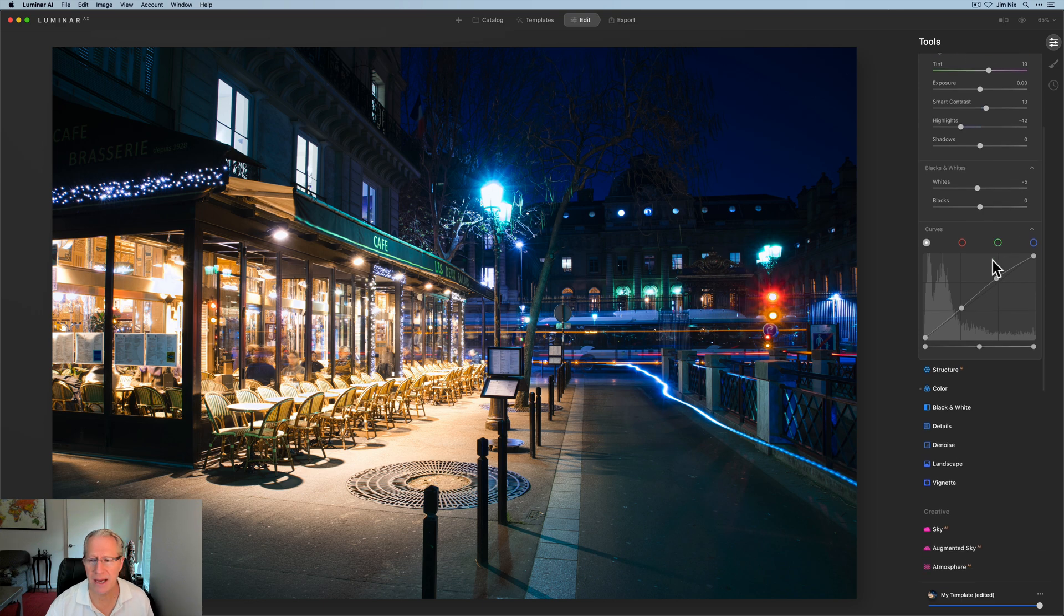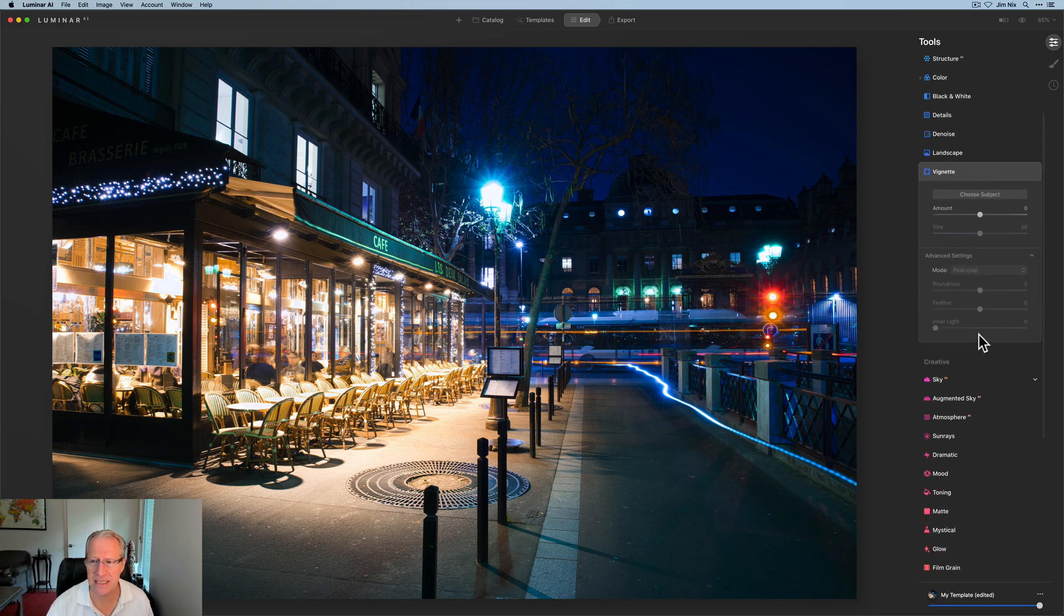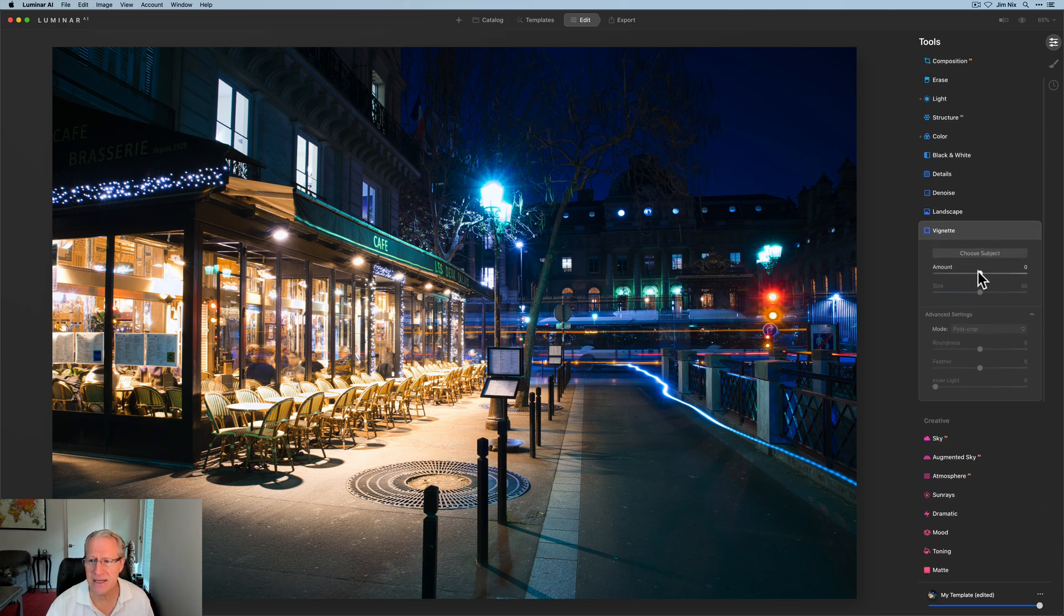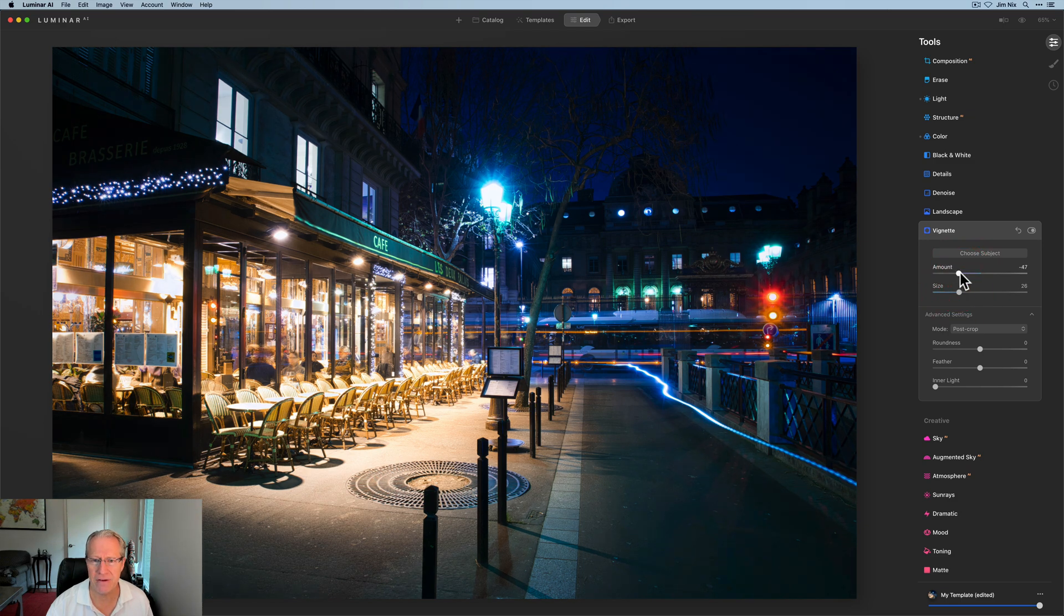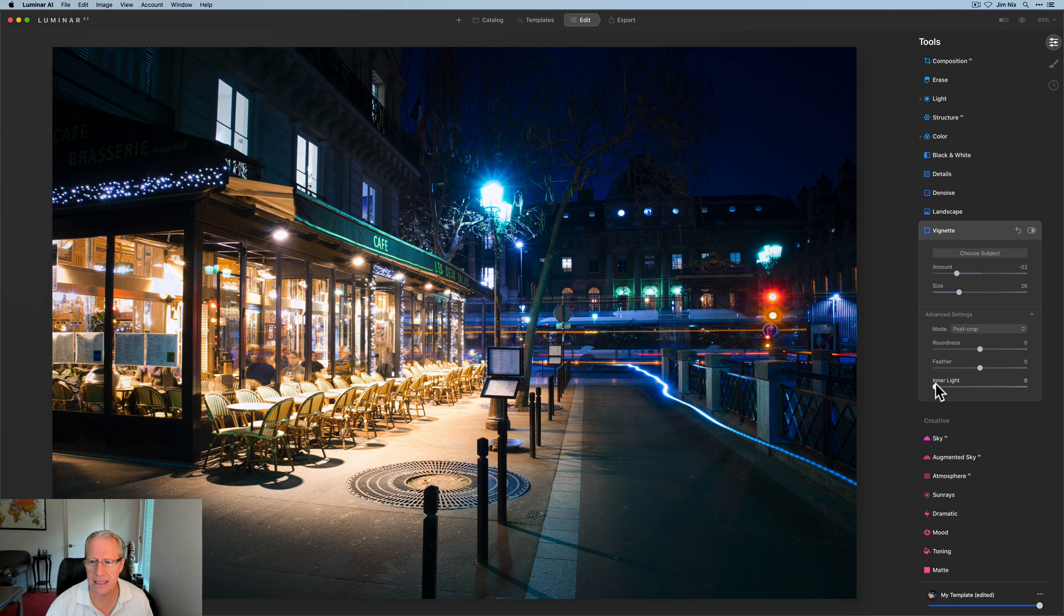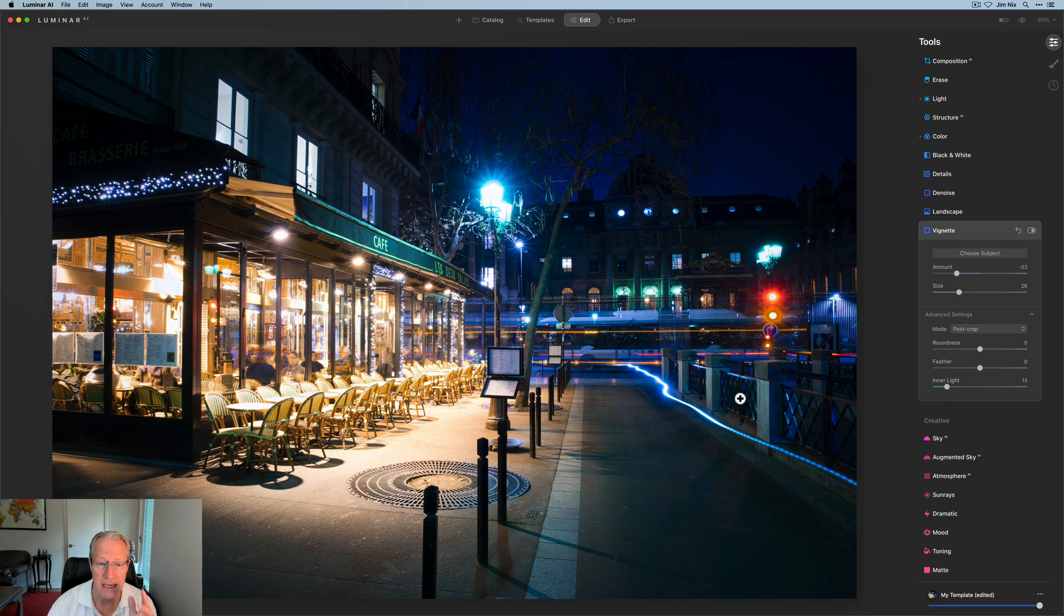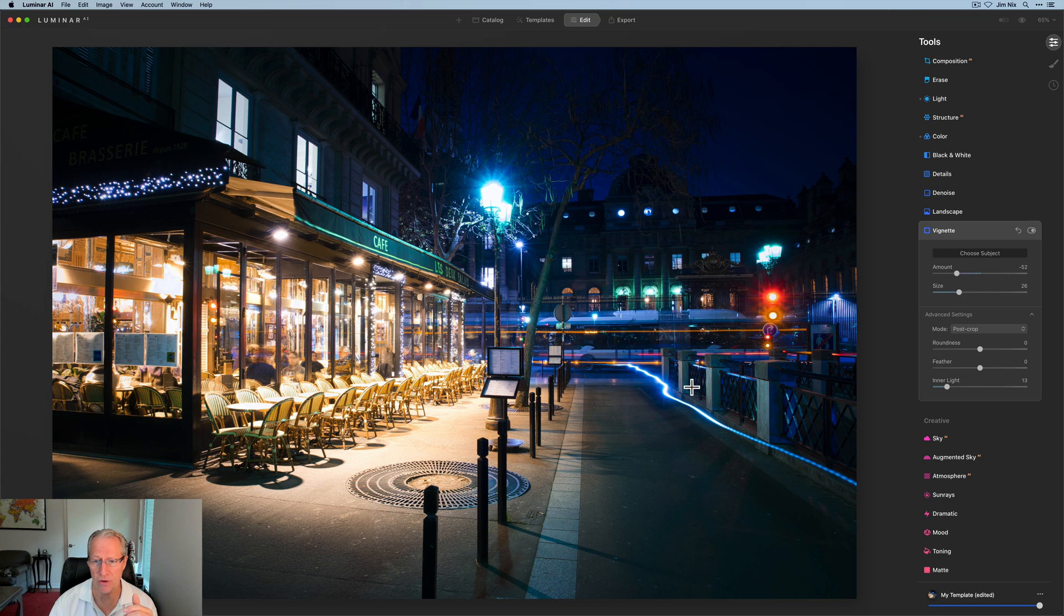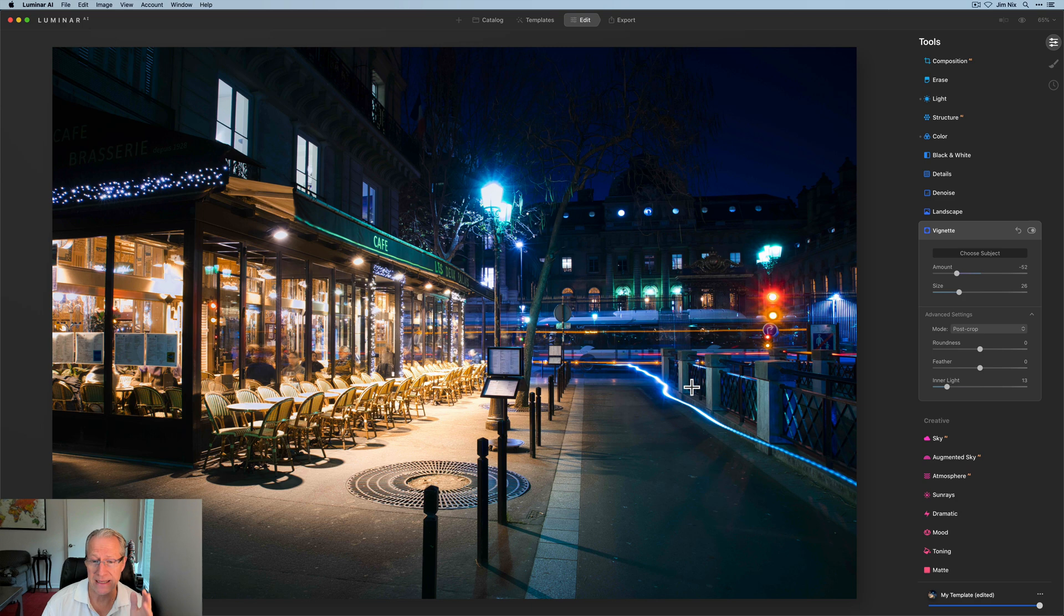The only other thing I might do to this photo, and this is a fairly simple edit, is add a little bit of a vignette simply because I like them, but I don't really need a heavy vignette. So maybe something like that, maybe a tiny bit of inner light. Just want to be careful with the inner light because it defaults to the center. You can, of course, choose subject. I could put it over here if I wanted to and adjust that, which actually looks pretty good. In fact, I think I'm going to leave it like that.